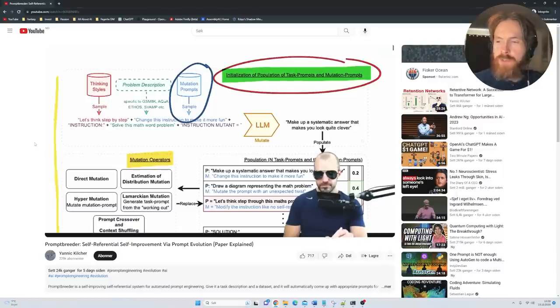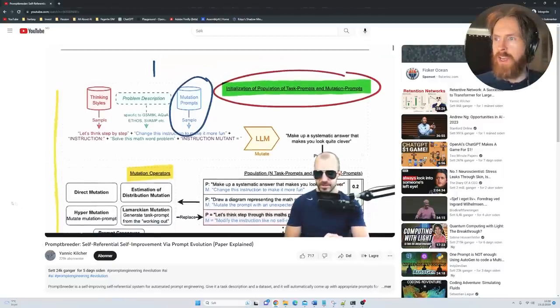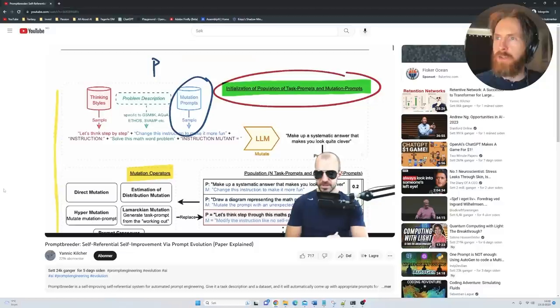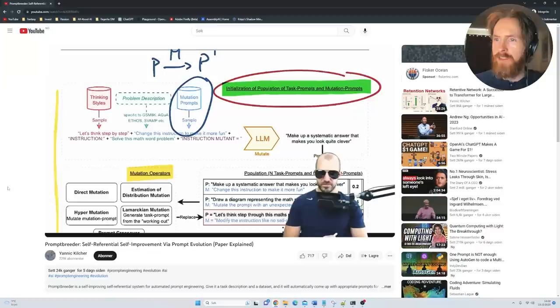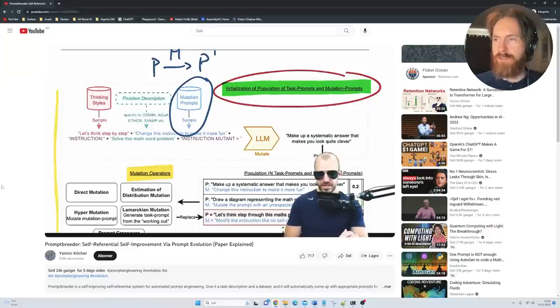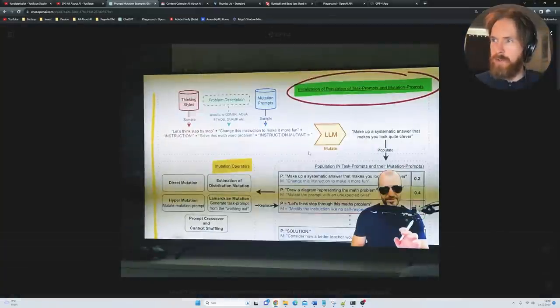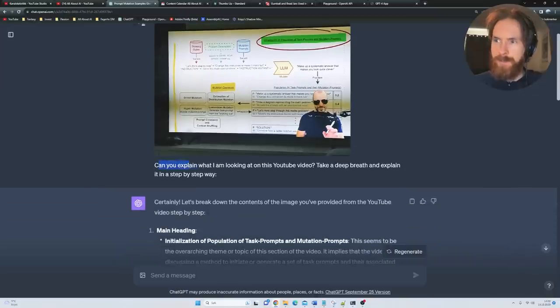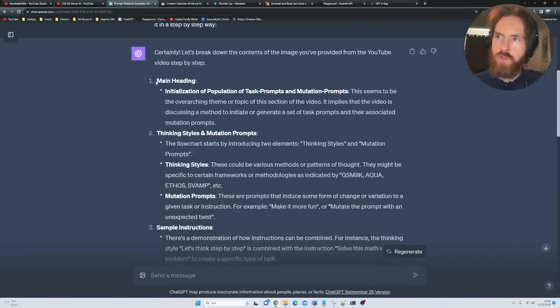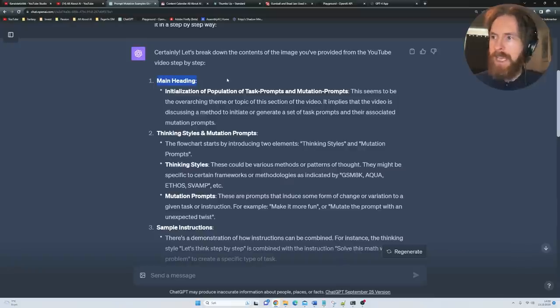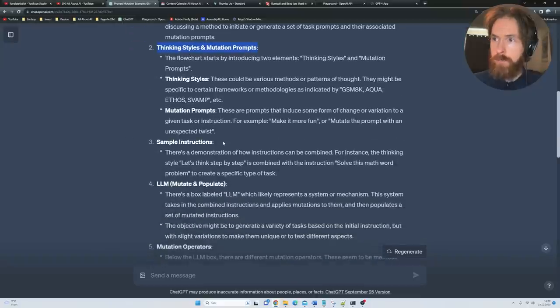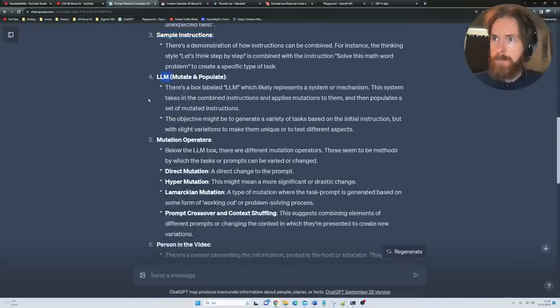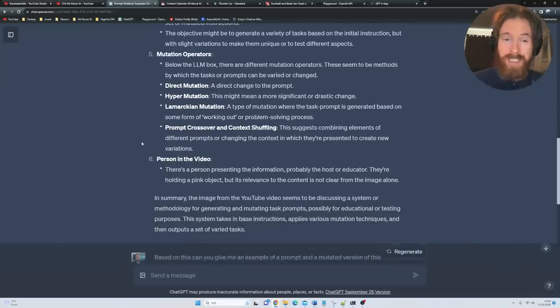I was watching this video on YouTube here from Yannick Kilcher. You can see he's talking about the prompt breeder paper. I thought, why don't I pick up my phone, take an image of this screen, and try to ask GPT Vision if it can explain this to me. I took this screenshot and prompted: Can you explain what I'm looking at on this YouTube video? Take a deep breath and explain it in a step-by-step way. Here it goes through every single thing we can see in the image: the main heading, initializing population of task prompts and mutation prompts, thinking styles and mutation prompts, sample instructions, LLM, mutation operations. It went very deep into this.